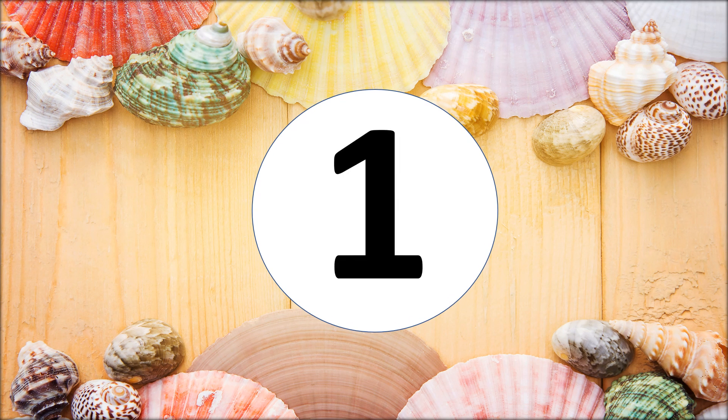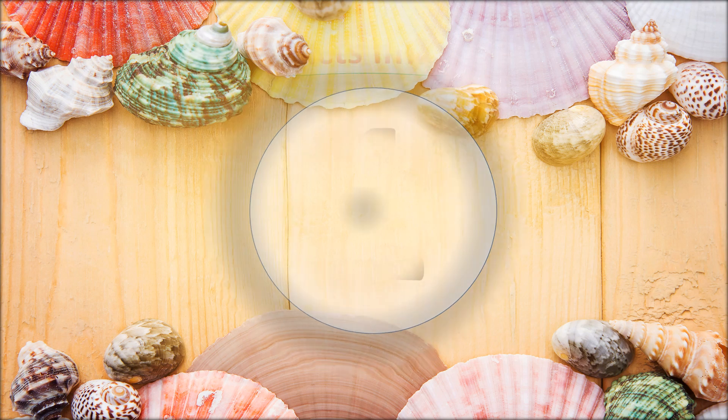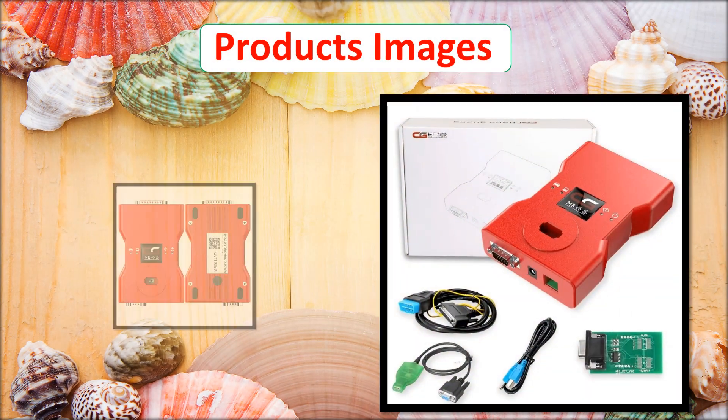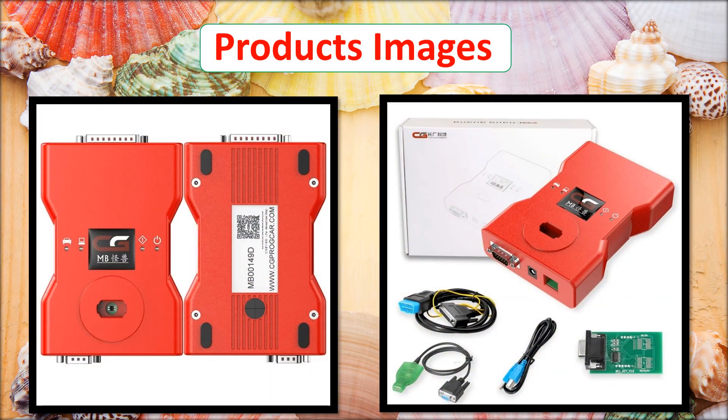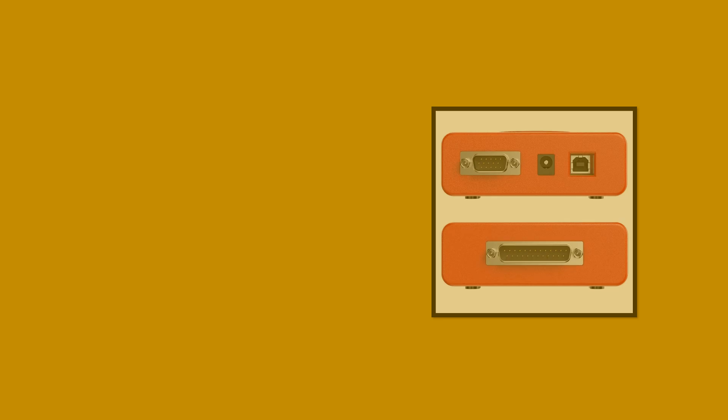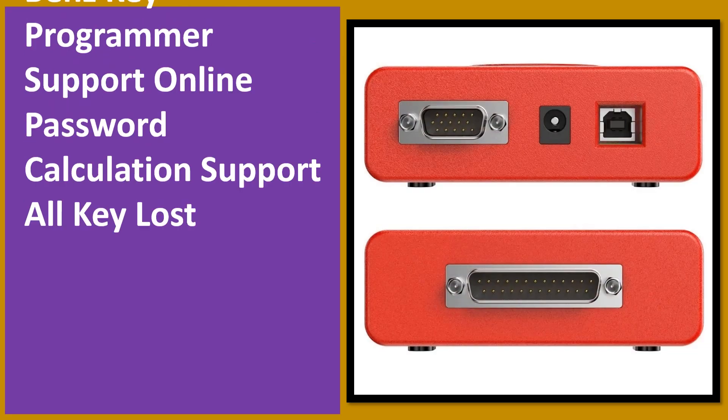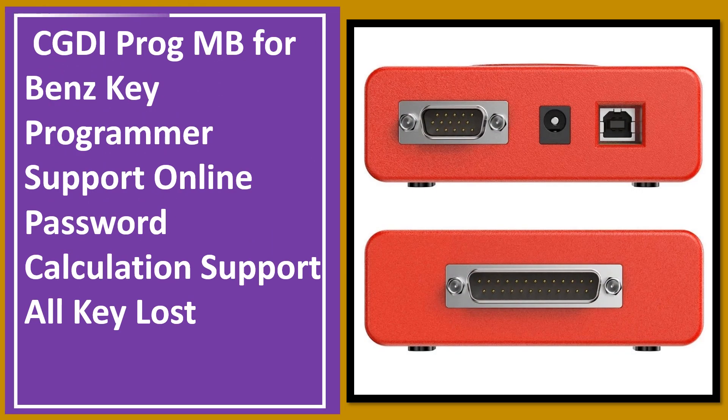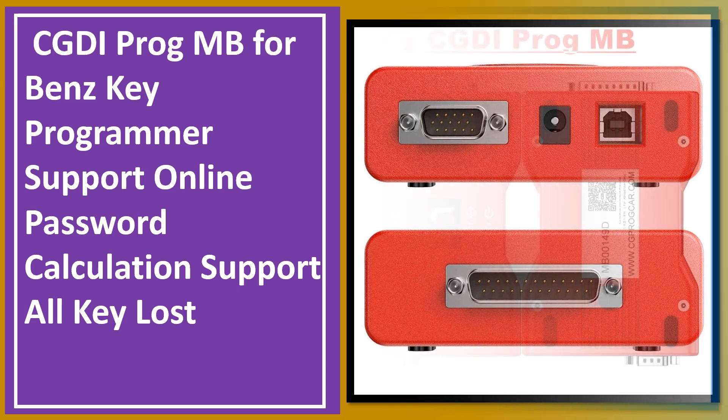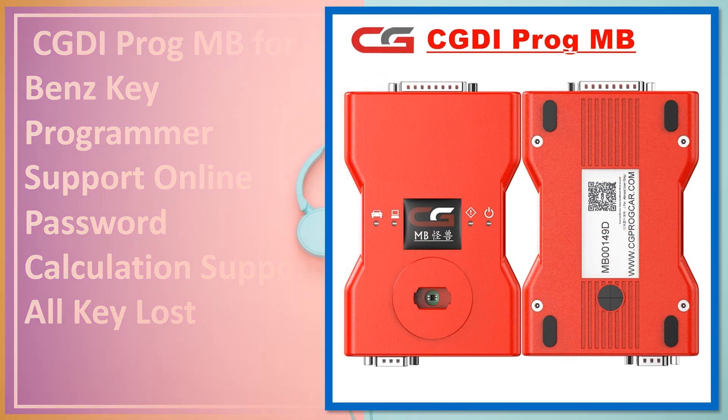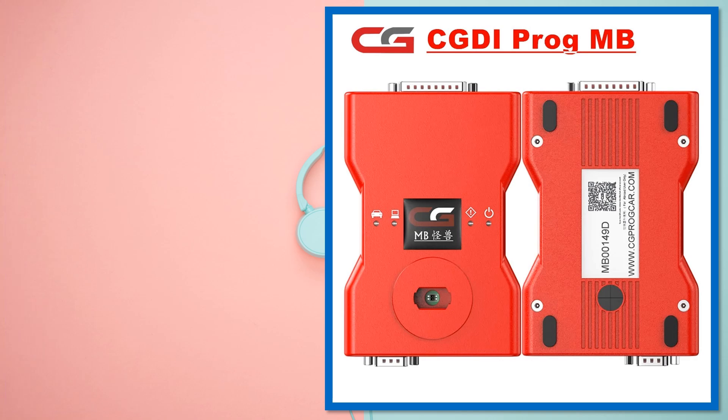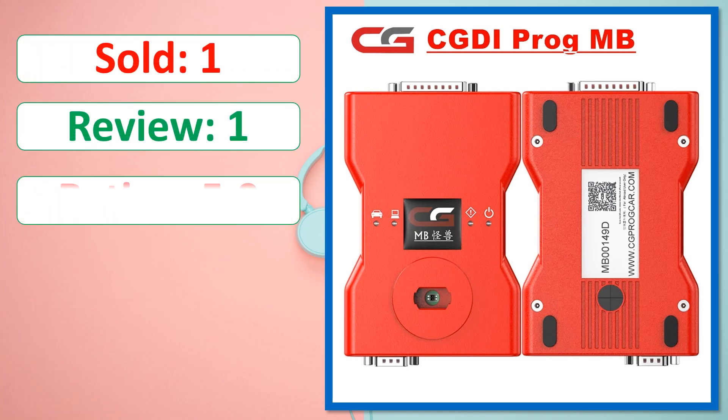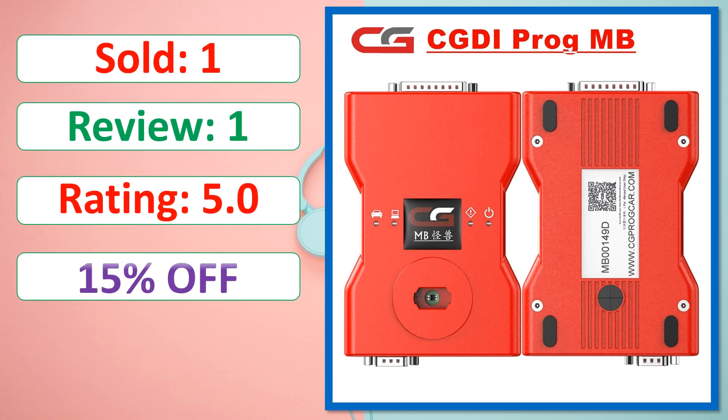At number one. Product images. This is best quality products. Sold, Review, Rating, Percent off, Available in stock.